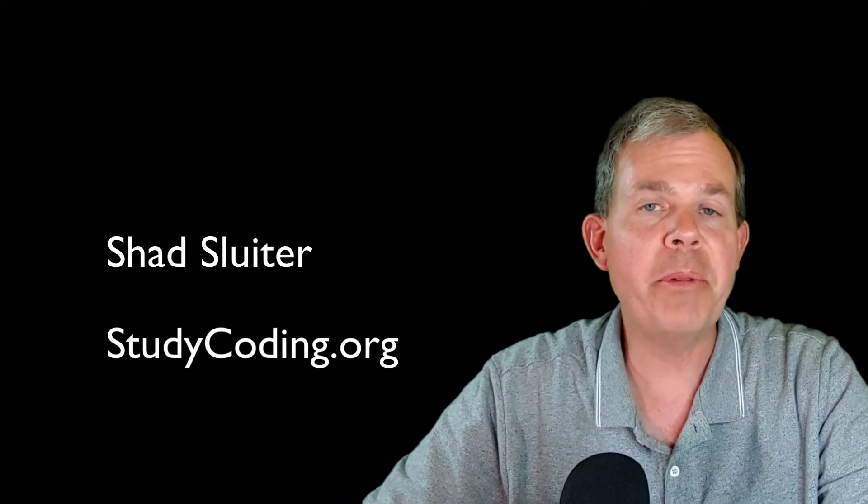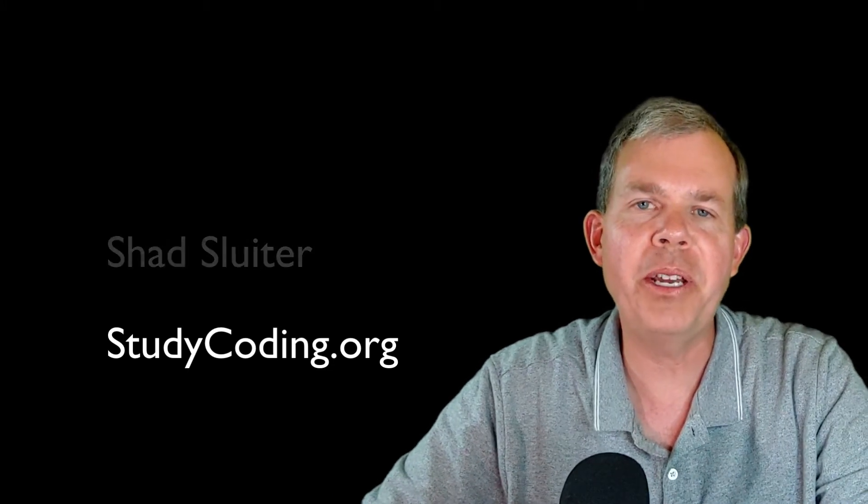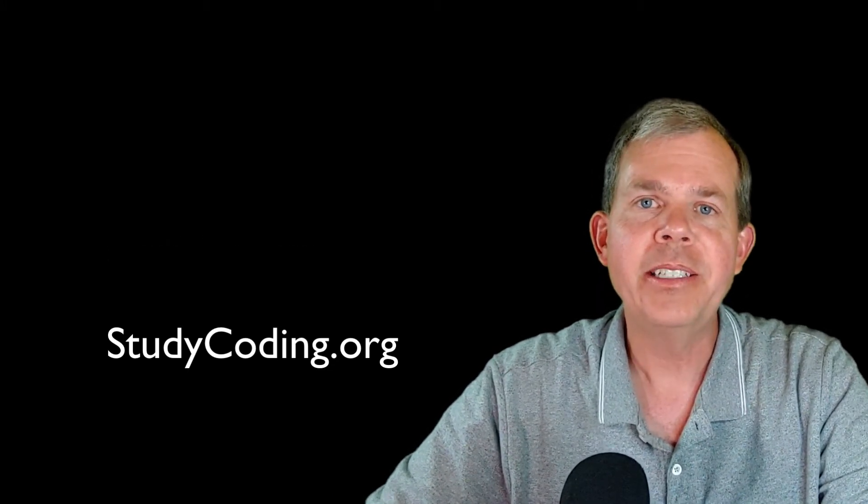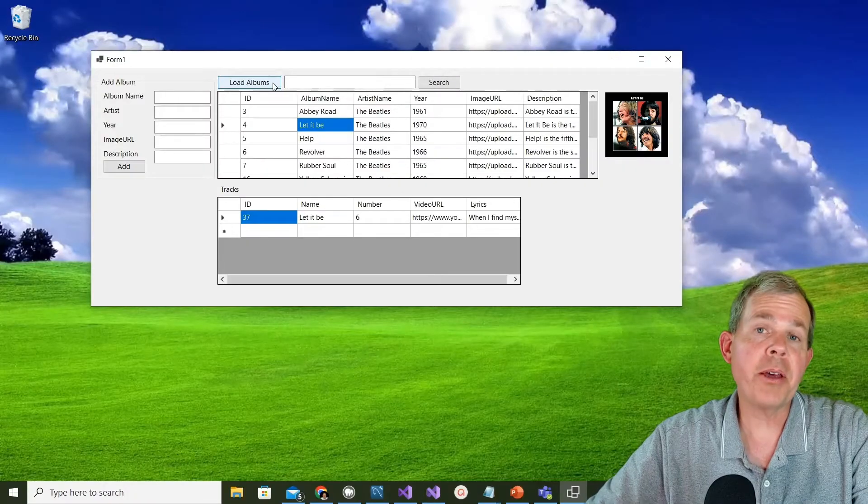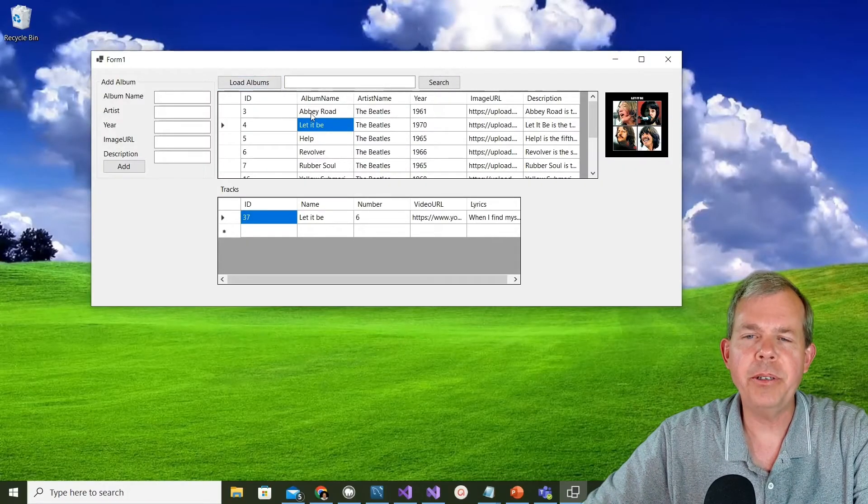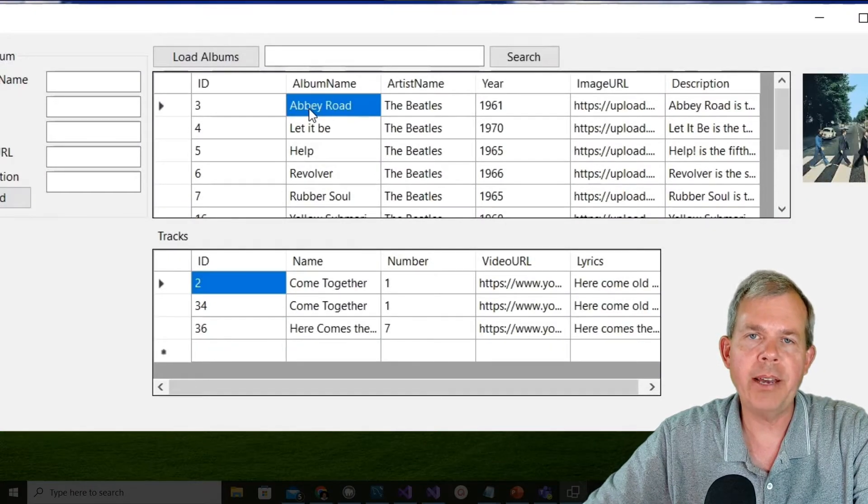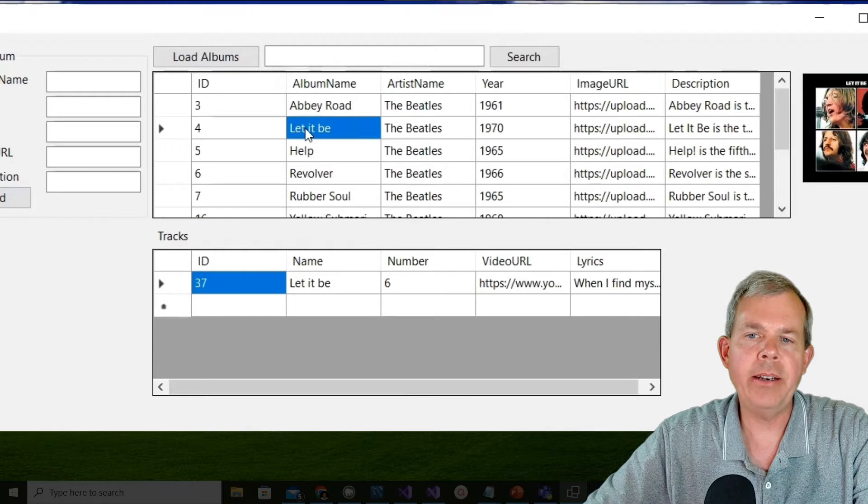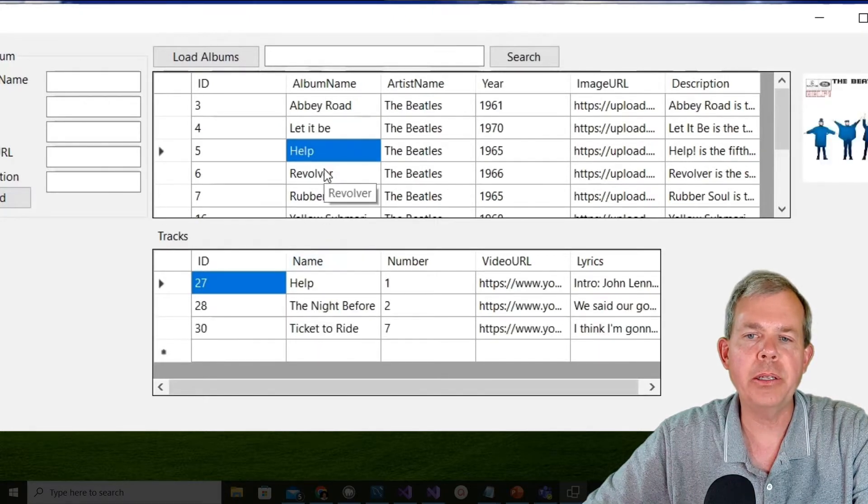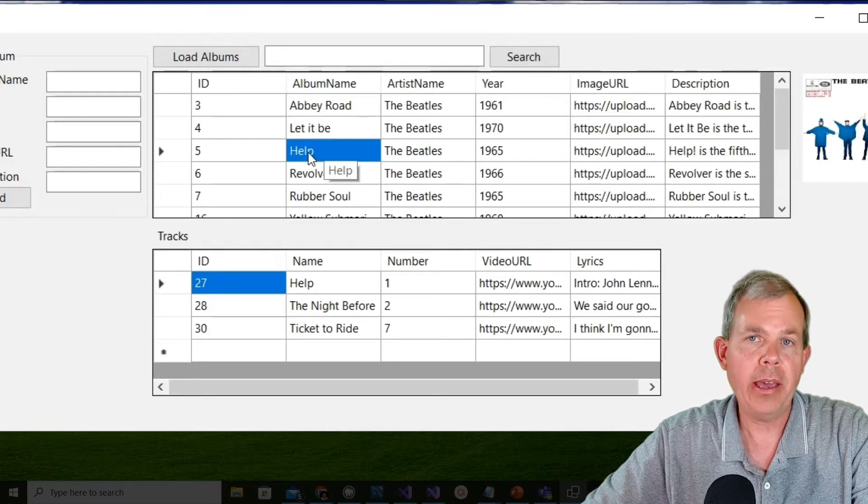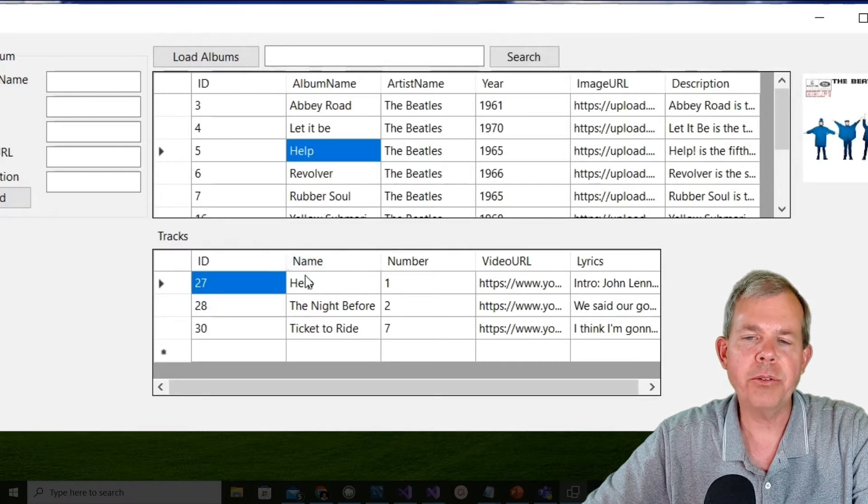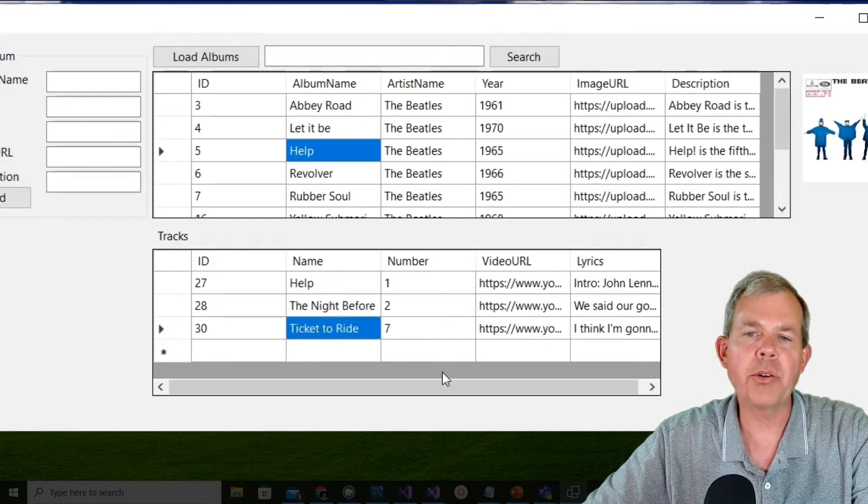I'm welcoming you to come to class with me in this virtual way so that you can become a professional developer. Let's get started with this next section. This is how the application is going to look by the time we're done with this video. You can see that if I click an item up on the top section I have an album title and when I click it the bottom table is refreshed so that it includes the tracks. For instance the Help album has three tracks: Help, The Night Before, and Ticket to Ride.